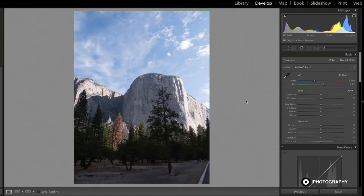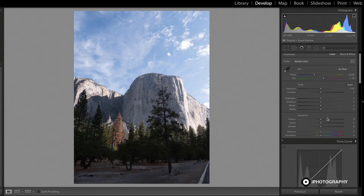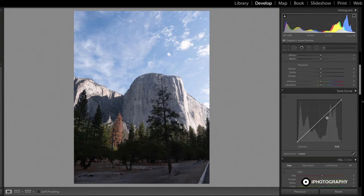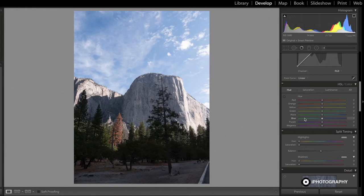This is a photo I took on the Lumix GH5 in Yosemite National Park and it's going to be a good example to show you all about your hue, saturation and luminance.